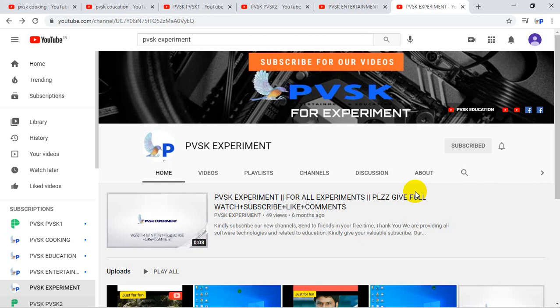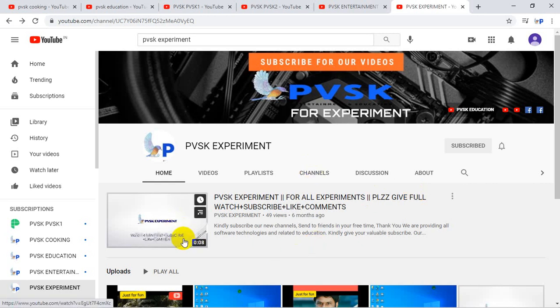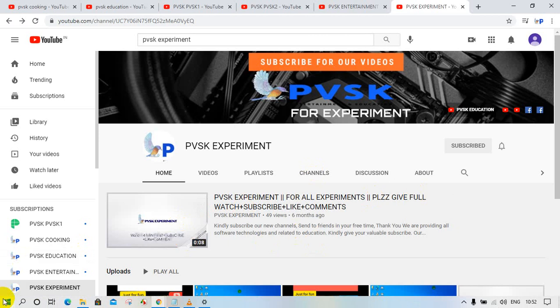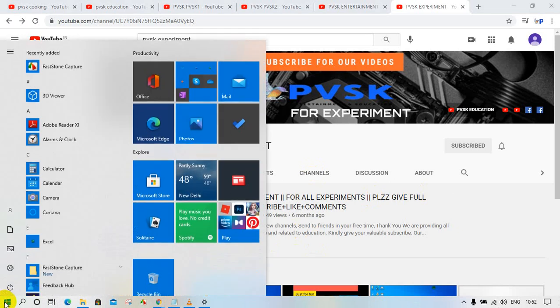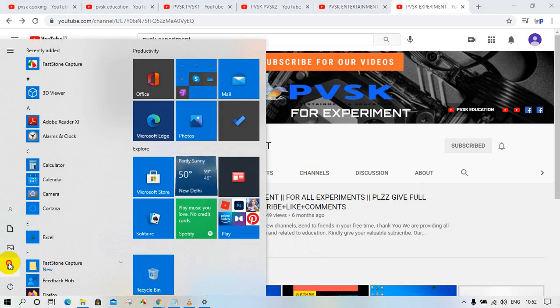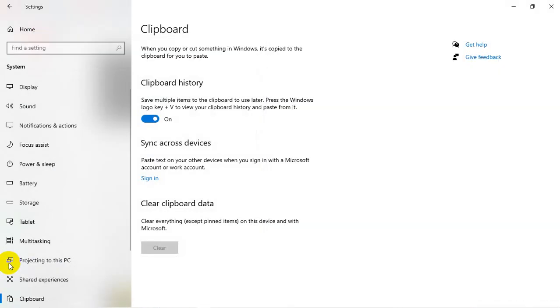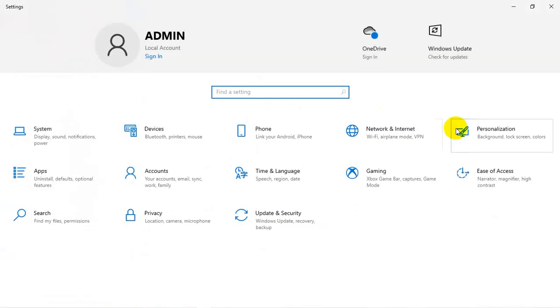So it's very simple. If you want to change the mode of your Windows screen, let's go to the start button and settings, and here we should go to personalization.